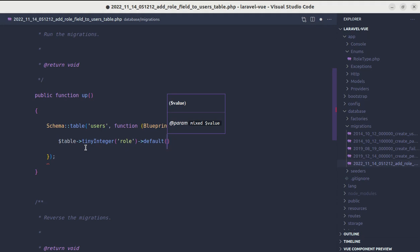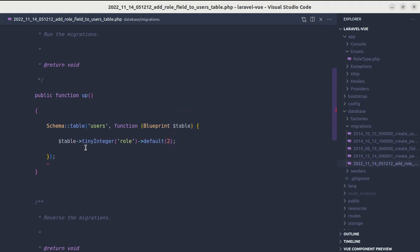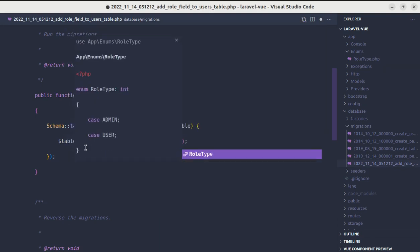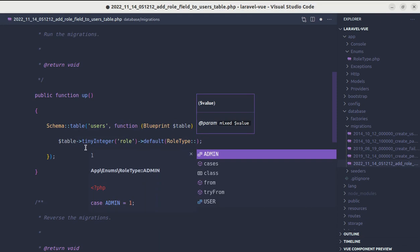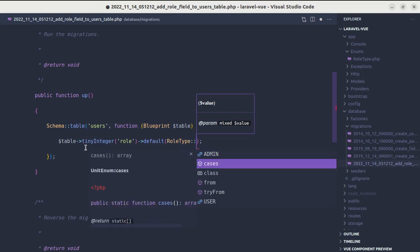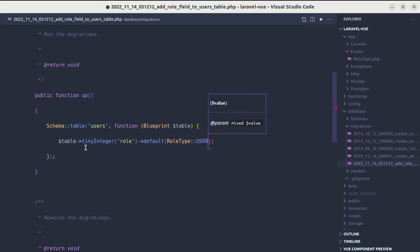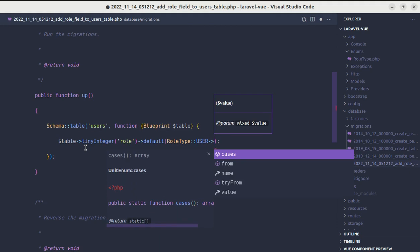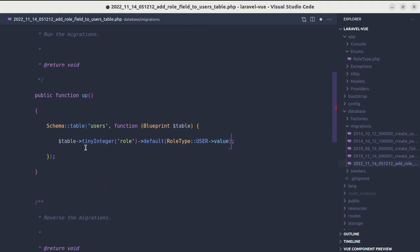Instead of passing 2, we can use enum so it will be much more readable. We can do RoleType::user. Then we'll get that object, and to get the value we need to do arrow then value.